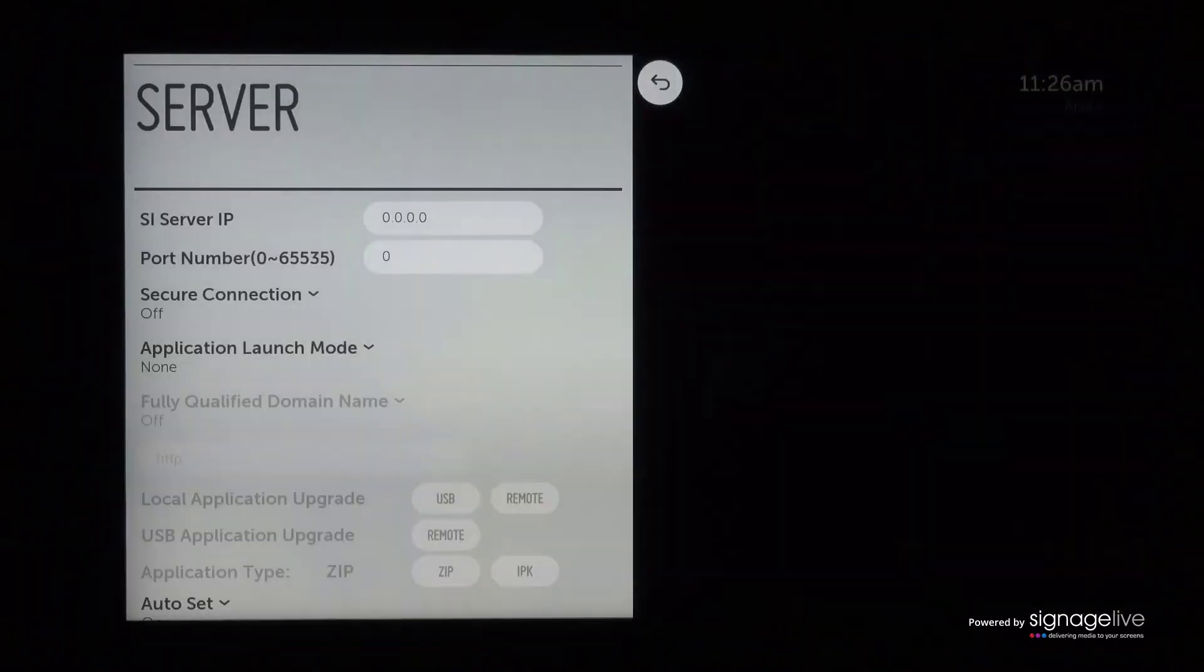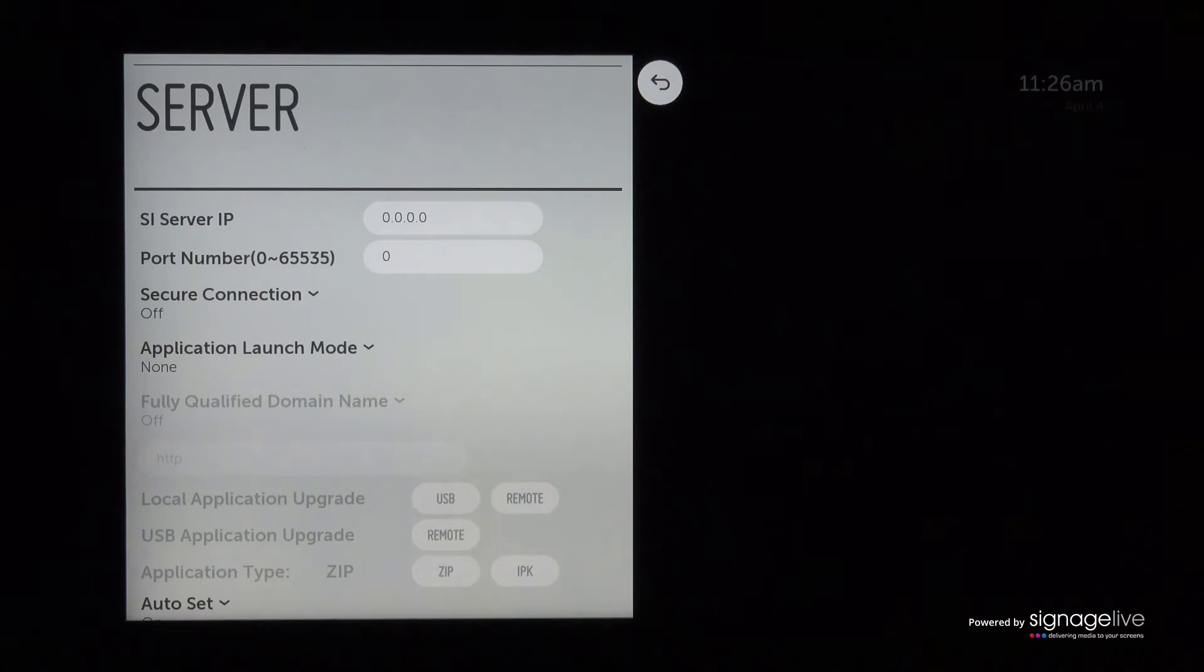Your display will return to the source menu, and you should now hold down the settings button for 5 seconds. You'll see the chat bubble appear in the top right corner, and at this point, you'll need to press the following on your remote control: 8080, OK.